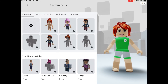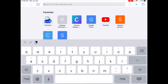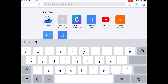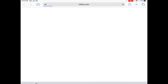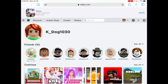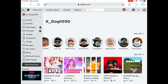Okay guys, so first what you want to do is head out of Roblox and go to Safari. Then, you want to type in roblox.com. If you haven't already, log into your Roblox account. After that, you want to press the three lines on the left, then press avatar.